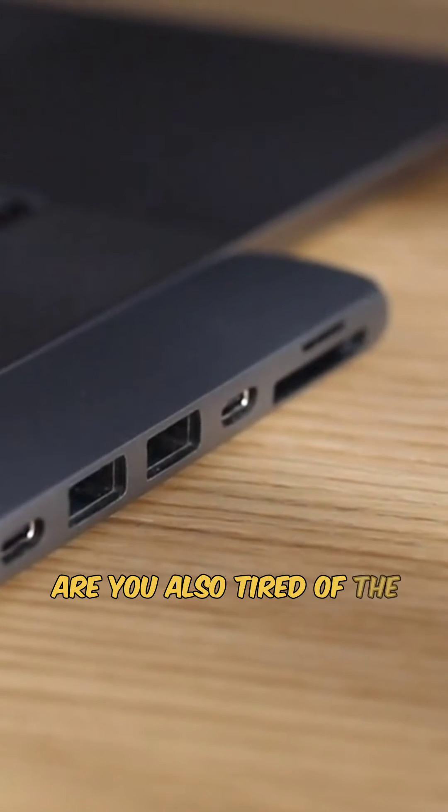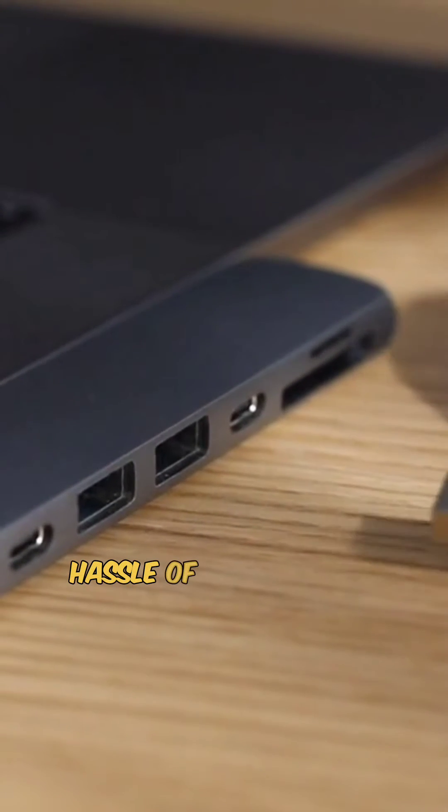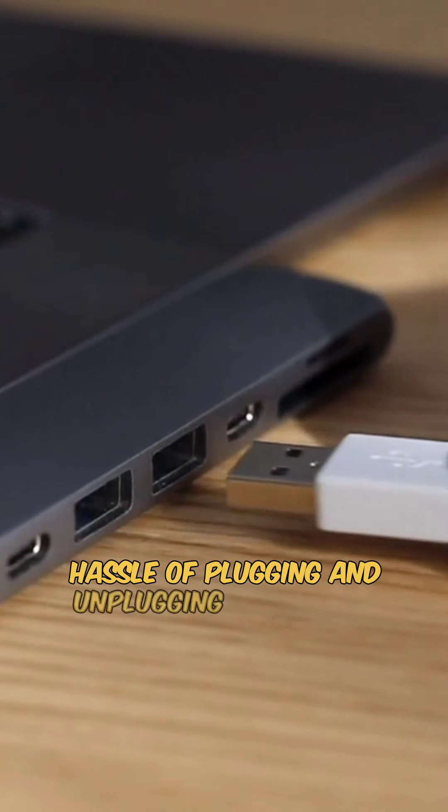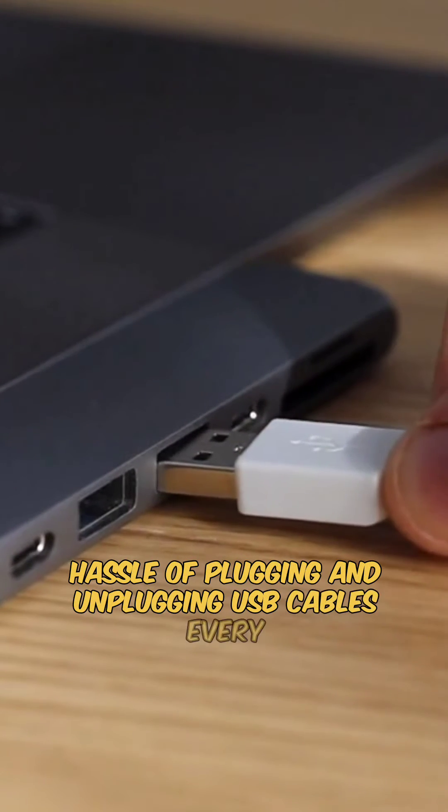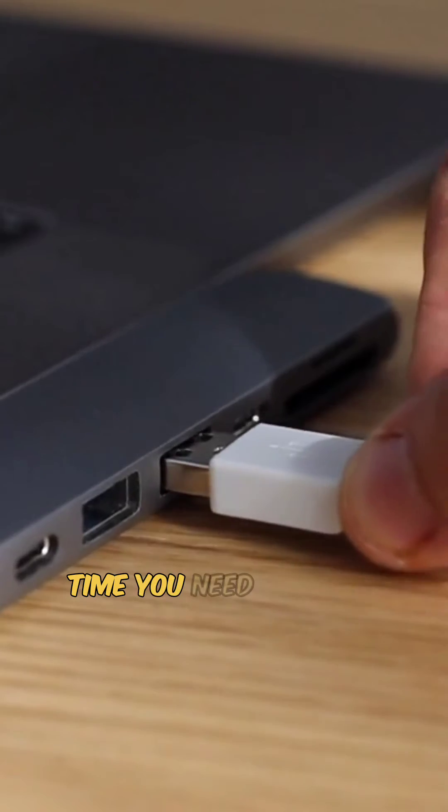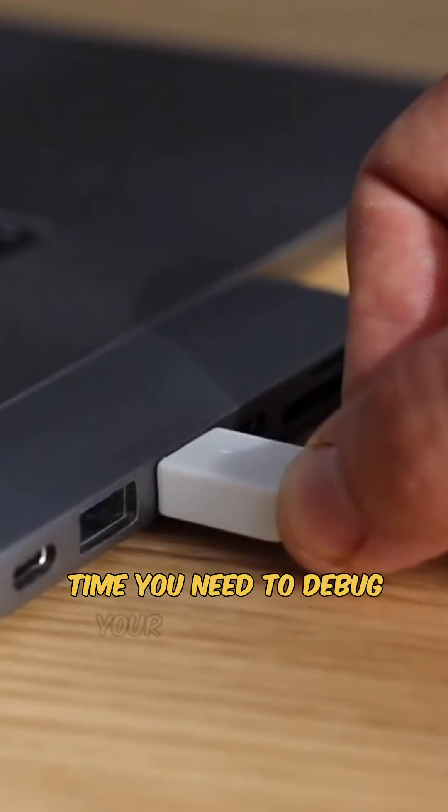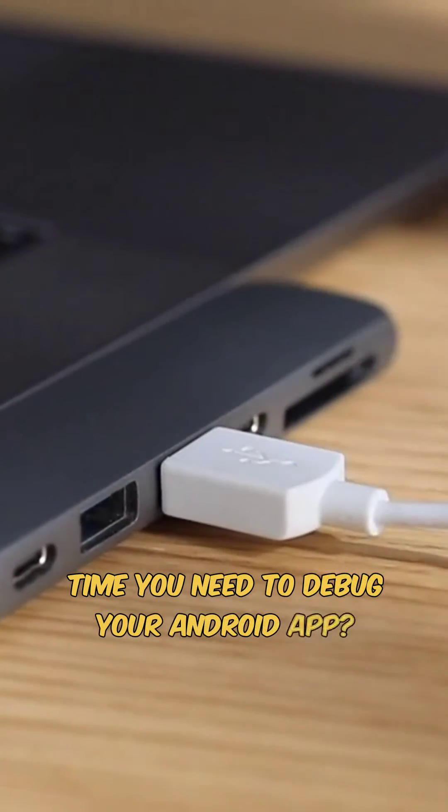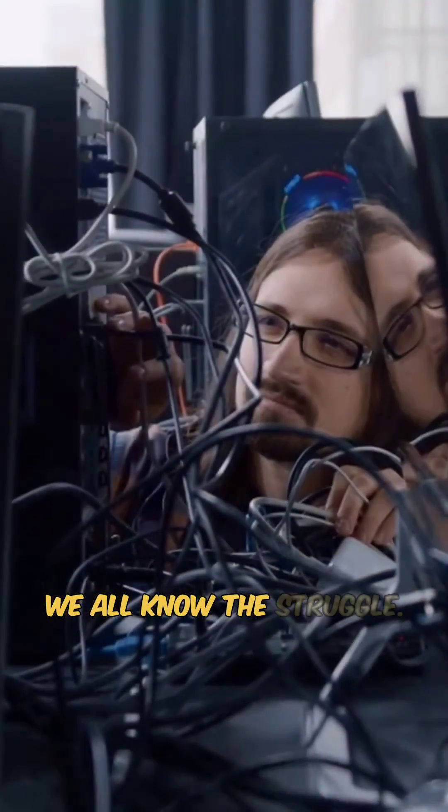Are you also tired of the constant hassle of plugging and unplugging USB cables every time you need to debug your Android app? We all know the struggle.